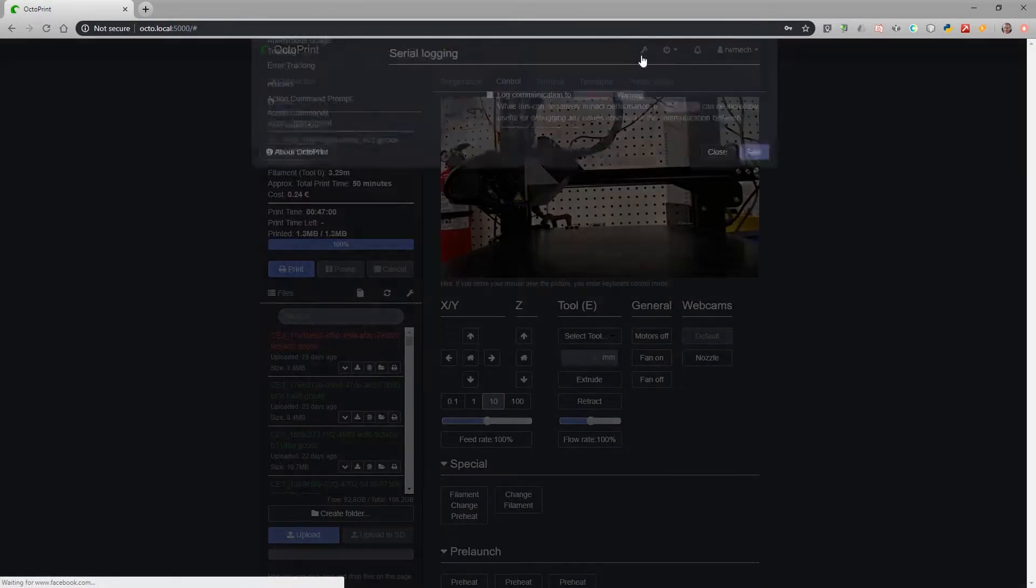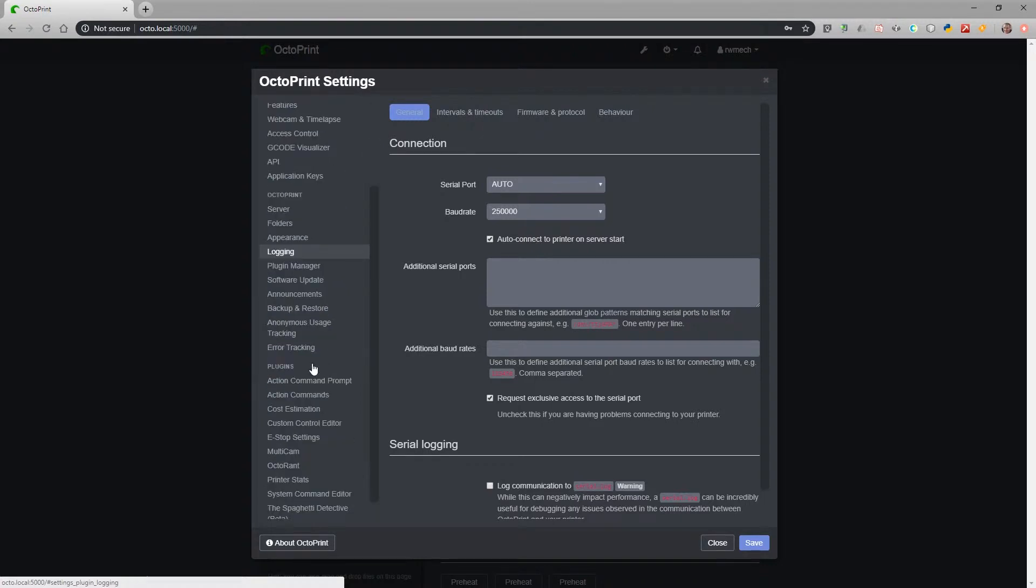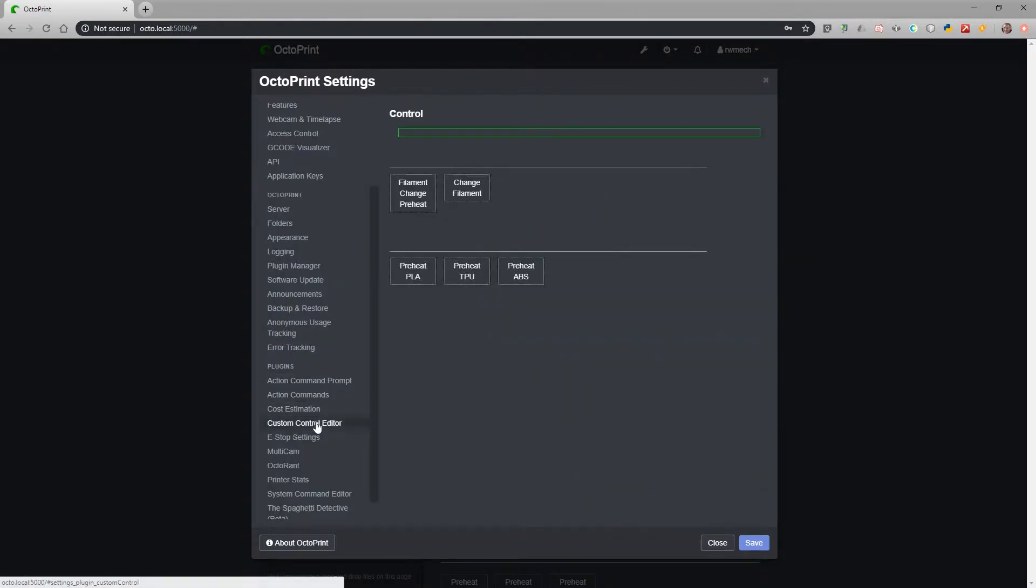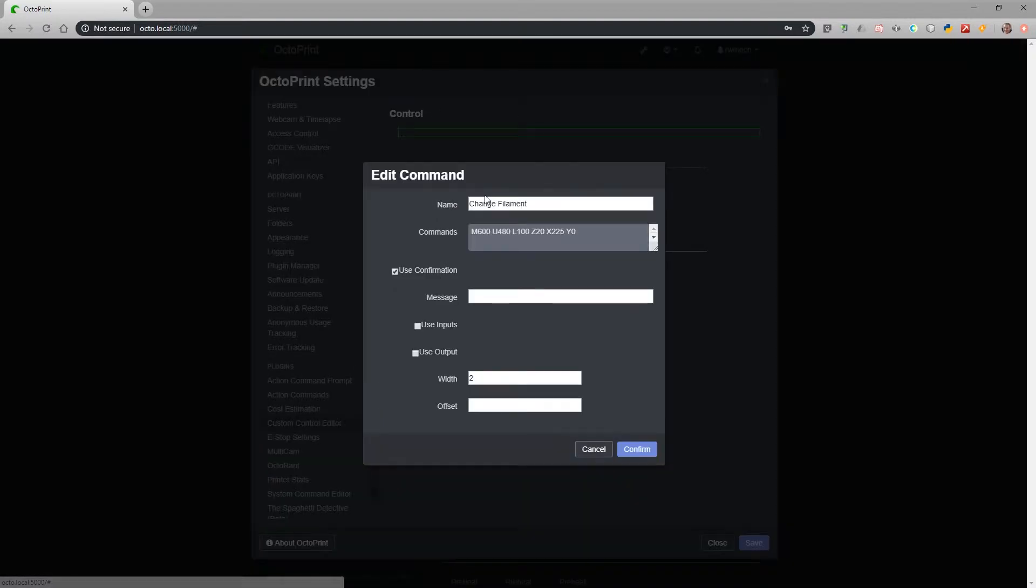Inside Octoprint, I use a custom control editor. And within my custom control editor, I execute one single M600 command, which takes care of everything.